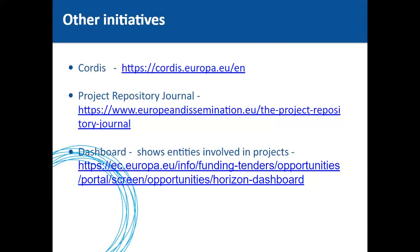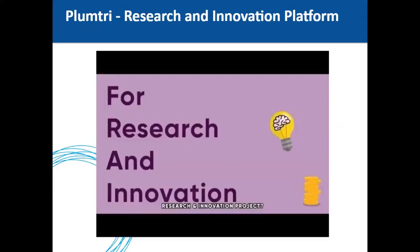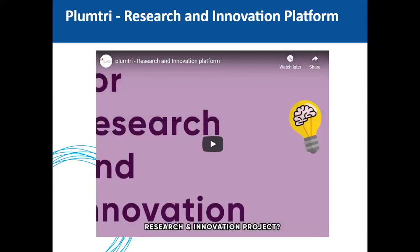Further initiatives include CORDIS, the project repository, journal, and dashboard. You can log in, search for previous funded projects, learn what the commission is looking for, and find out who the consortium members are — then contact those organizations for potential collaboration, since you know they already have relevant expertise.